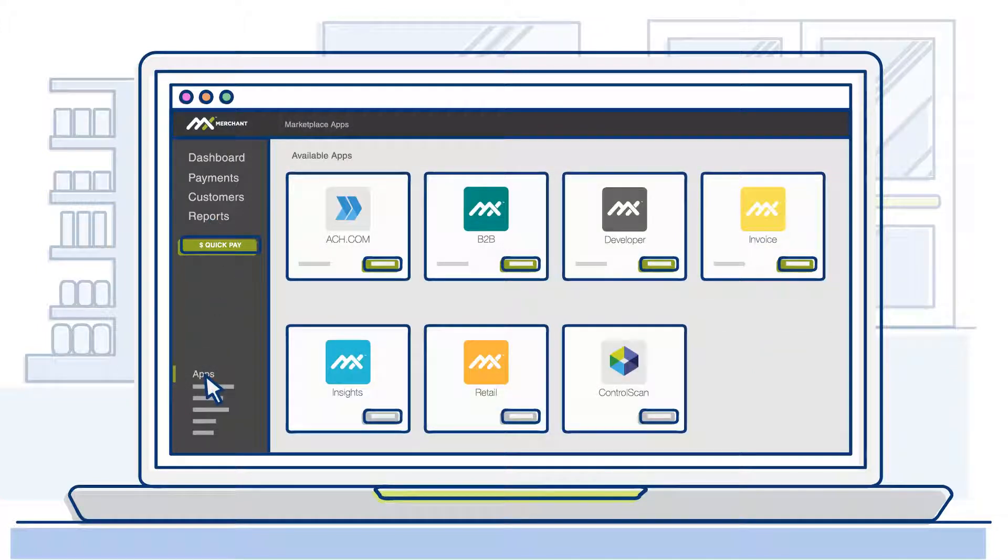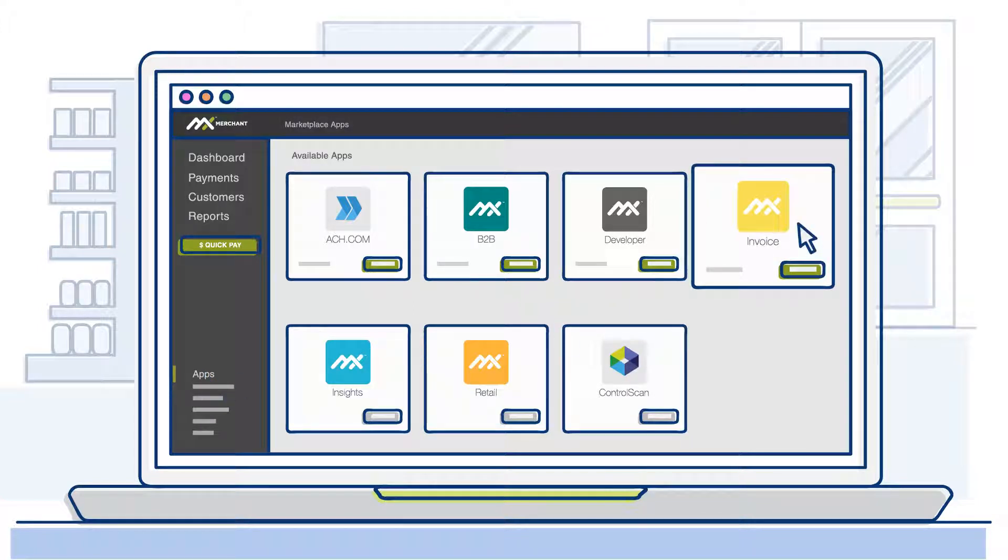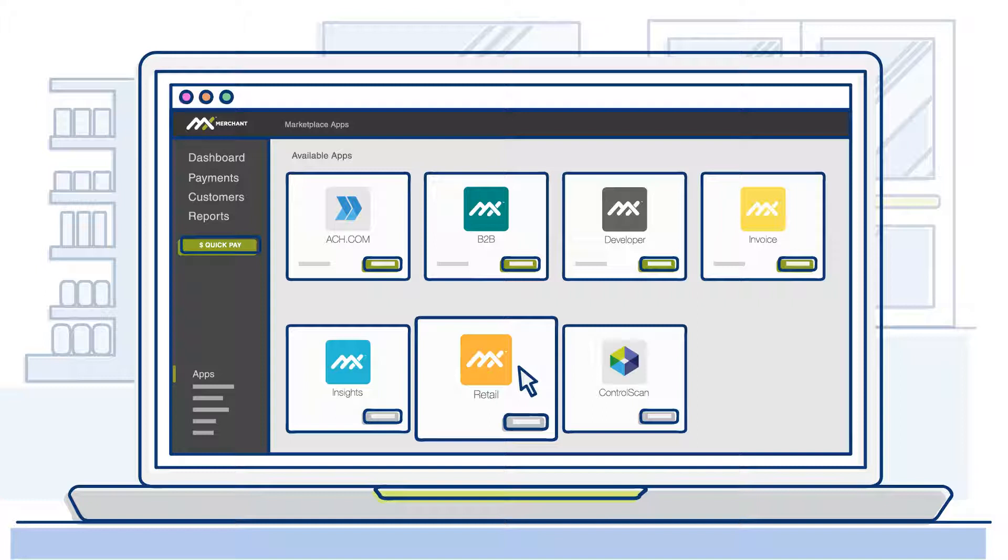Add apps from the MX Merchant marketplace to build your own payment platform, manage invoices and reoccurring plans, and supervise inventory and point-of-sales efforts.